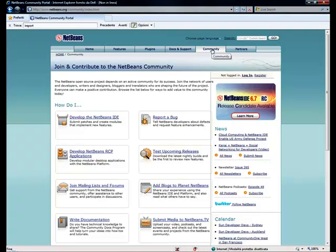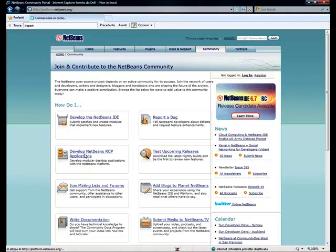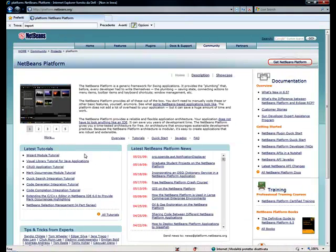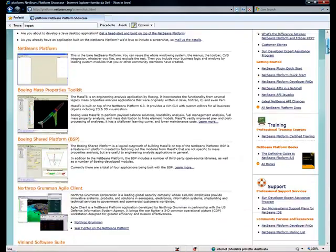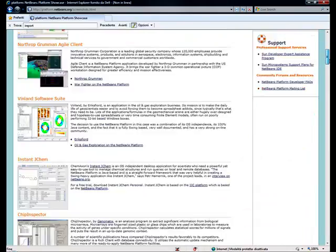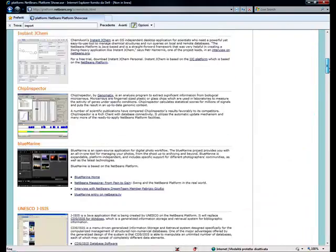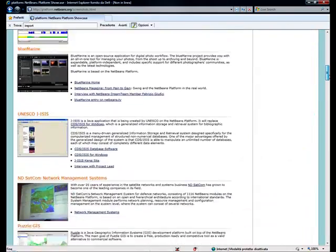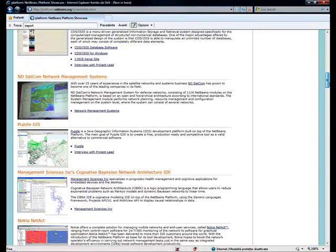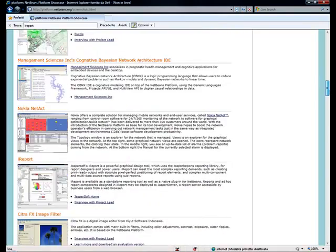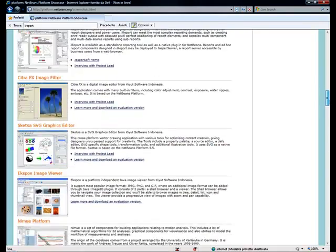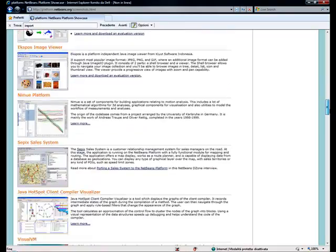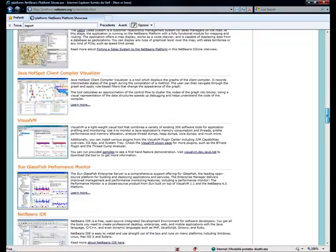Now it's time to get the NetBeans platform. iReport is built on top of the NetBeans platform 6.0.1, which is not a development environment, but what today is commonly called a rich client platform. In other words, a kind of framework to build desktop applications.